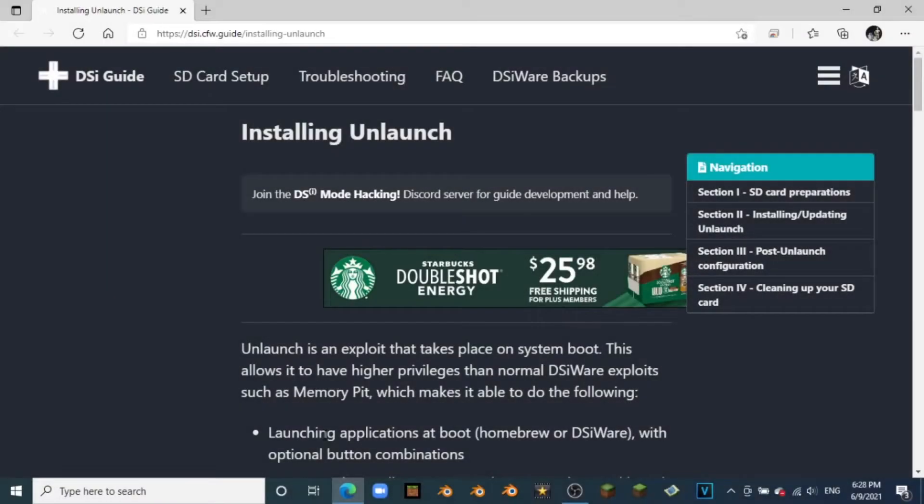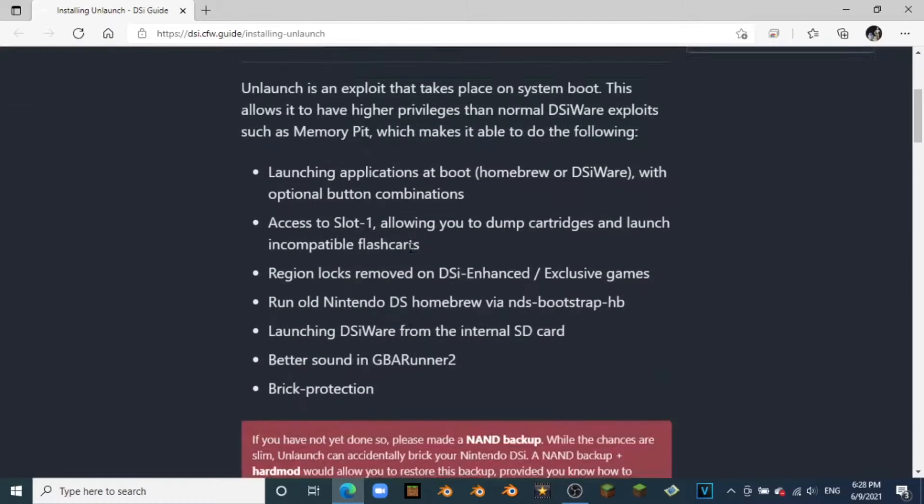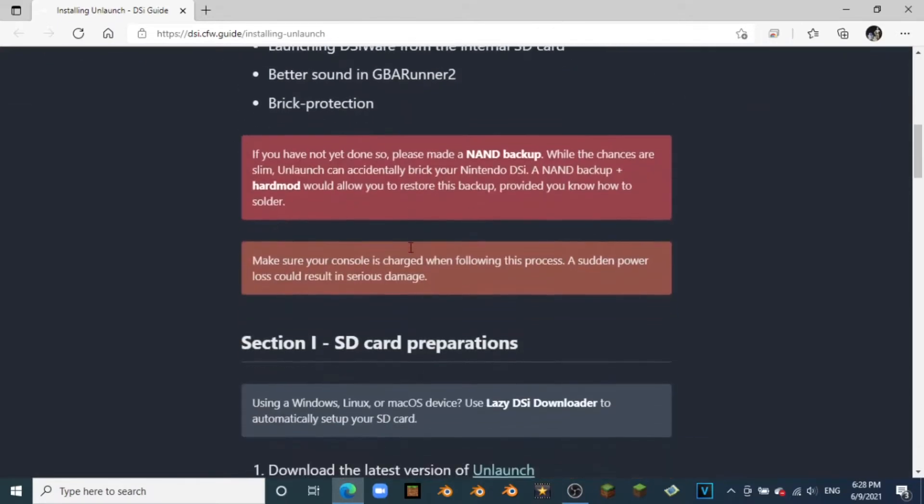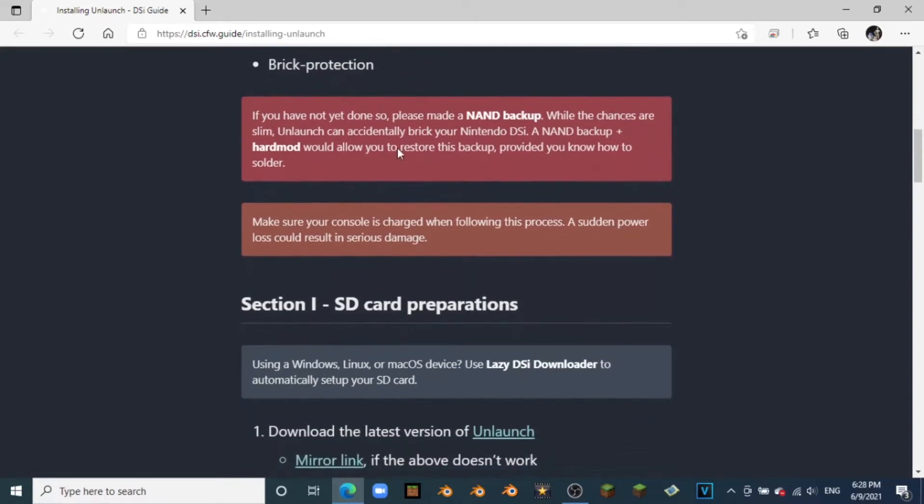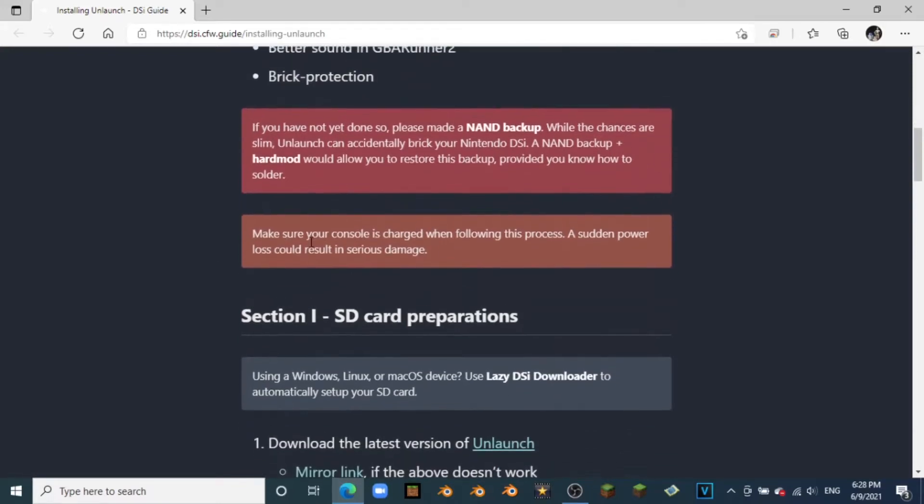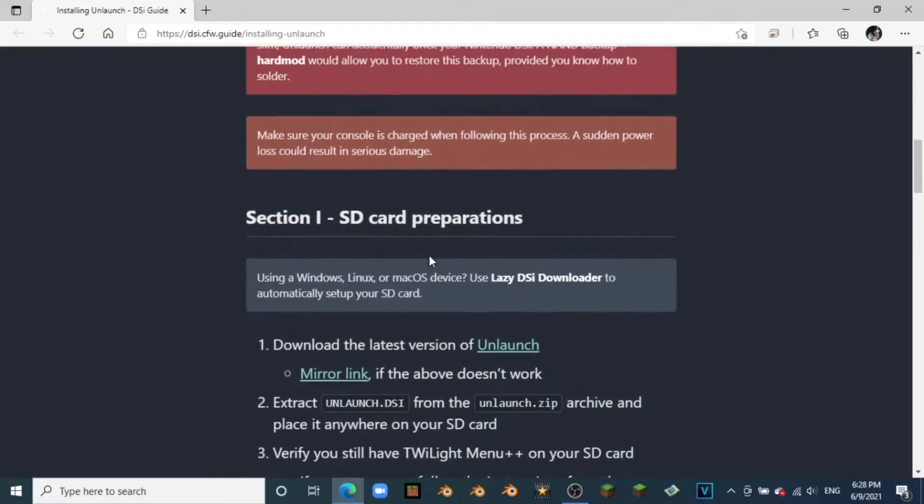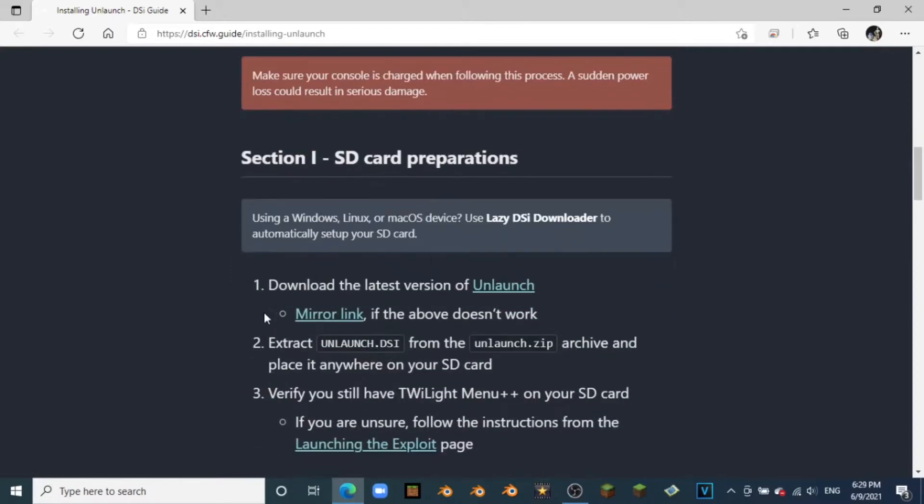Once you're on your computer and your SD card is plugged in, you're going to come to the link that is in the description, the Unlaunch website, and scroll down. Now I do recommend you read all of this, but if you have followed all my instructions, you shouldn't have a problem. We can just jump right into it.